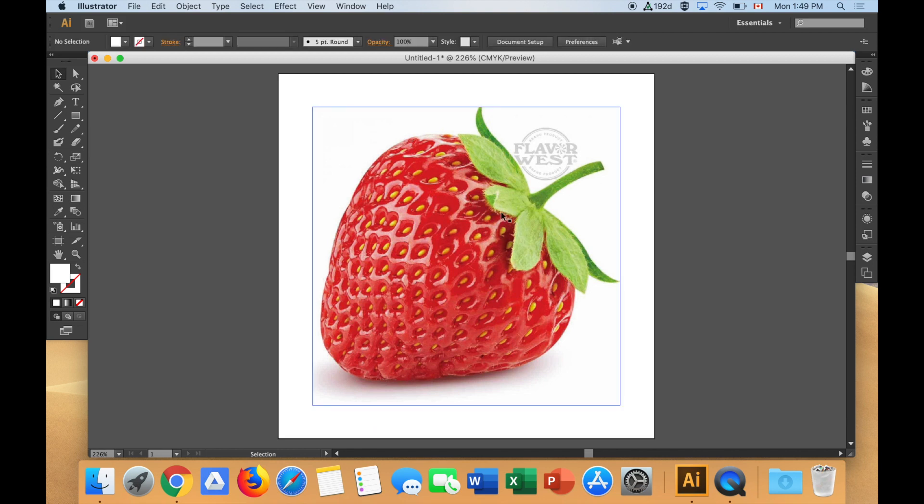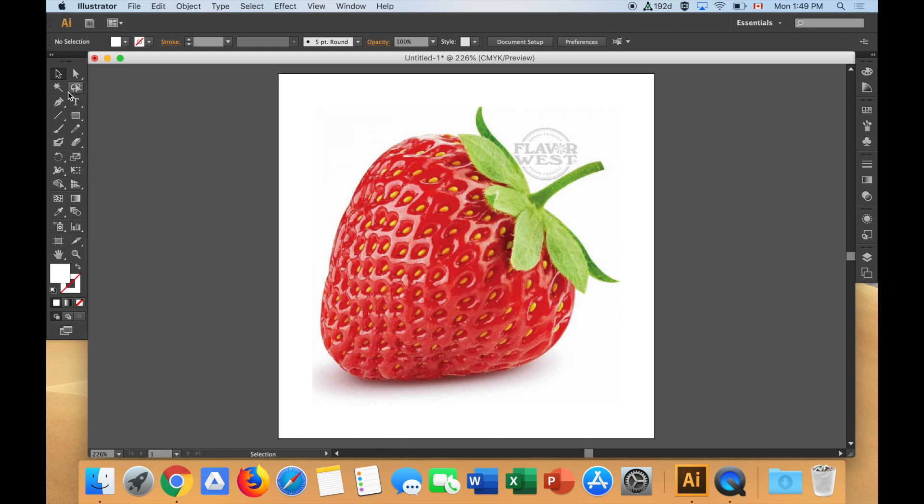What I want to do now is I want to trace the outside of the strawberry. And so here's how I do it. Here's my toolbar in Adobe Illustrator. For a lot of you, this is your first time using Adobe Illustrator. That's cool. I'll point out tools as we need them.